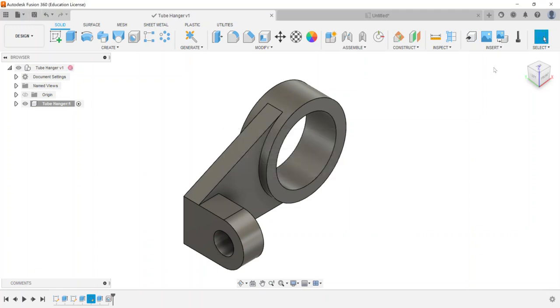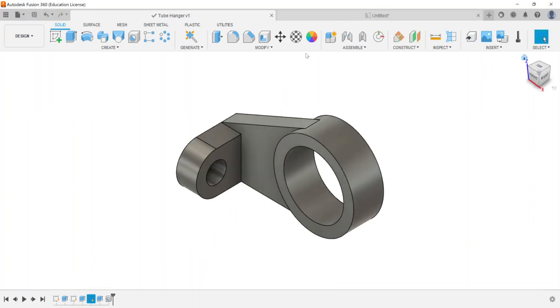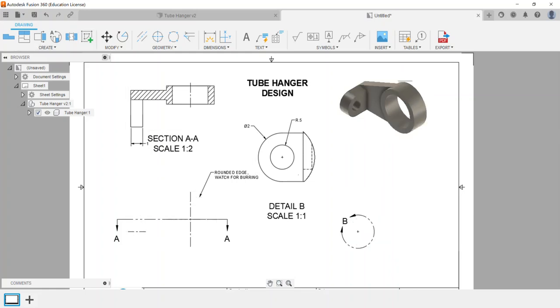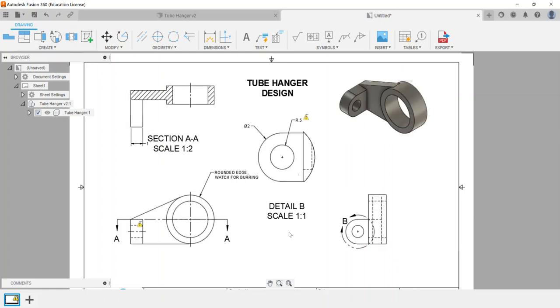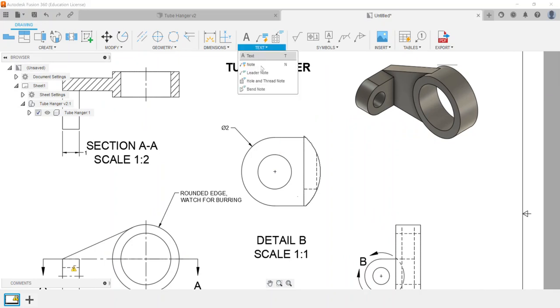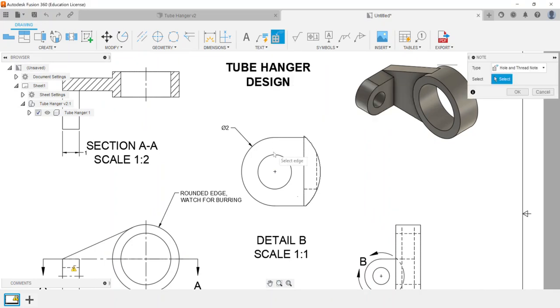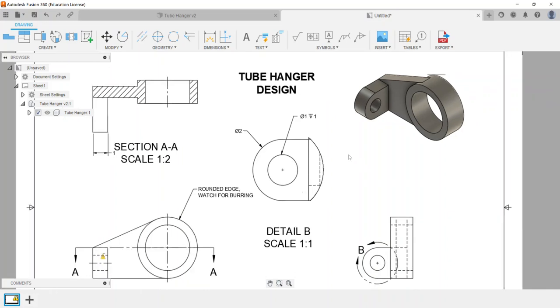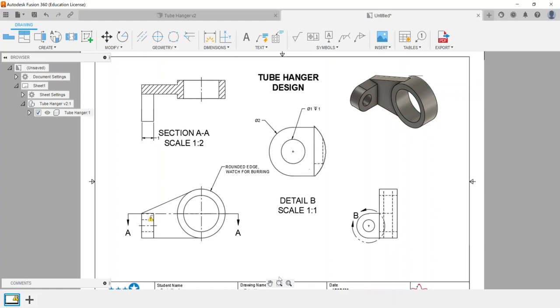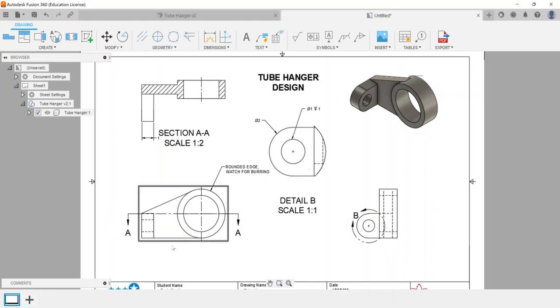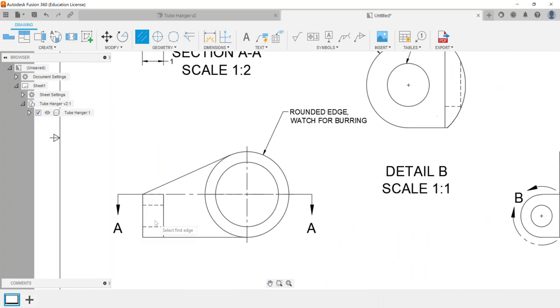Let me hit save, and then when I go into my drawing, I'll update the file. Now you'll notice my radius of 0.5 has a little exclamation point, so let me delete that one. Now if I go to the hole and thread note, I can select the hole and it will pull the information from that hole command I used to create it. So those are the typical hole and thread note options that we can have.